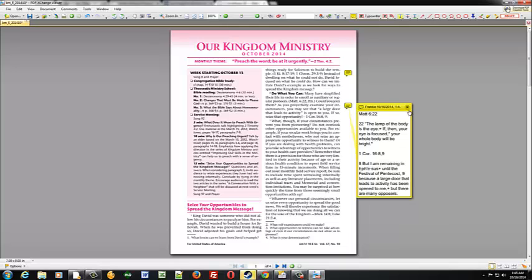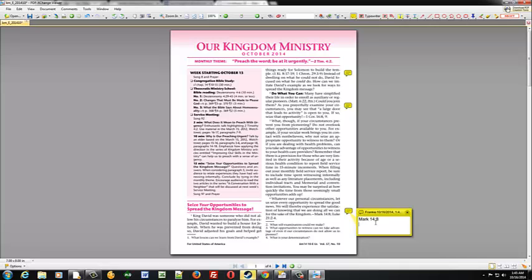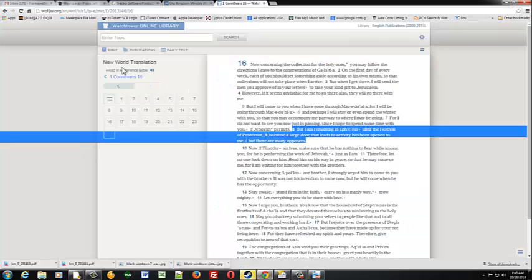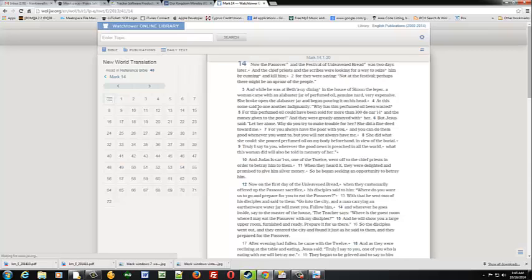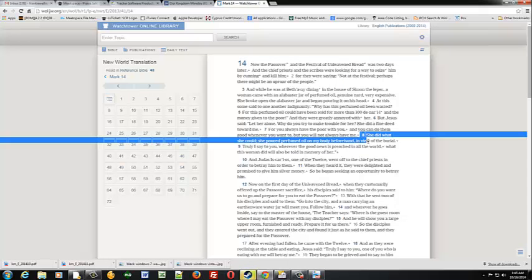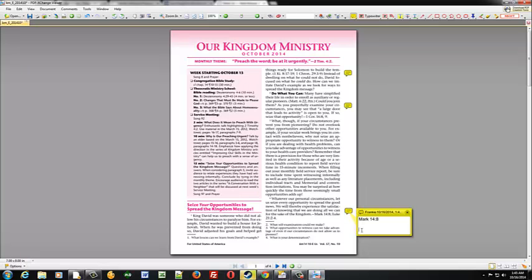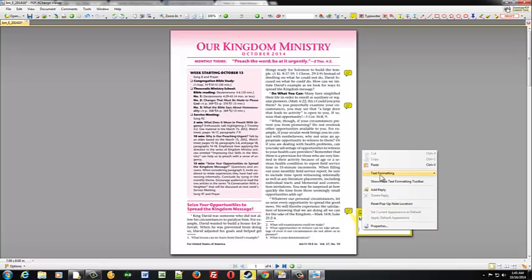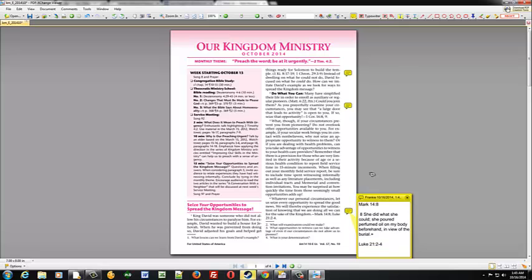So that's it for that one. We'll OK that one. Let's scan down through here. Looks like we've got a couple here. So we'll throw one in here. And we'll do Mark 14:8. And we'll do Luke 21:2 through 4.